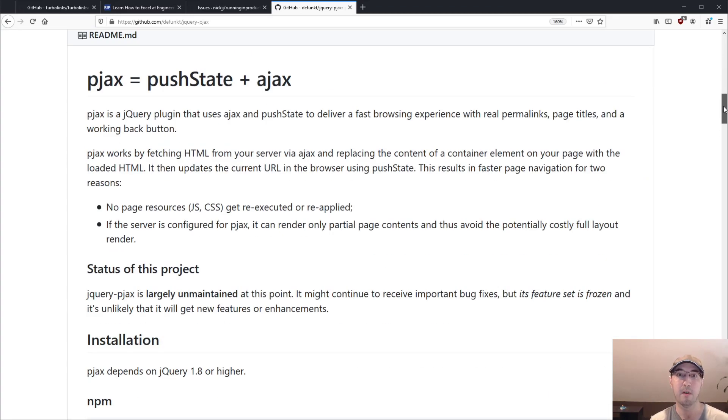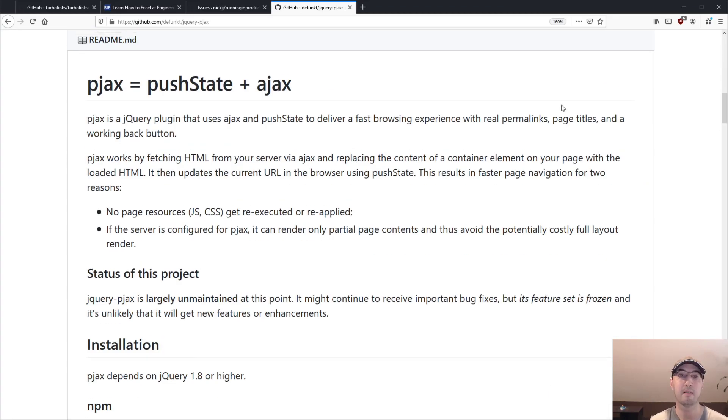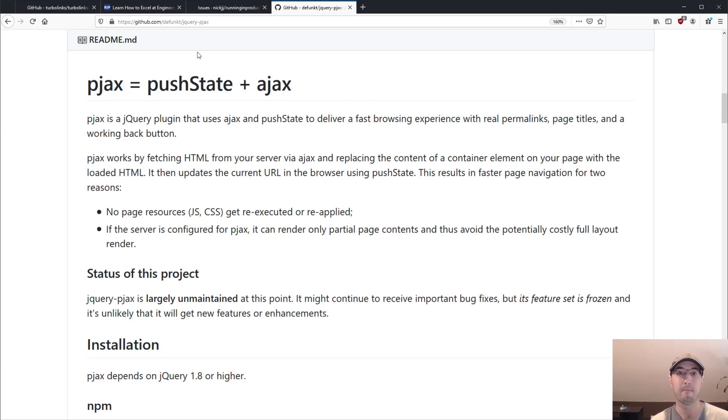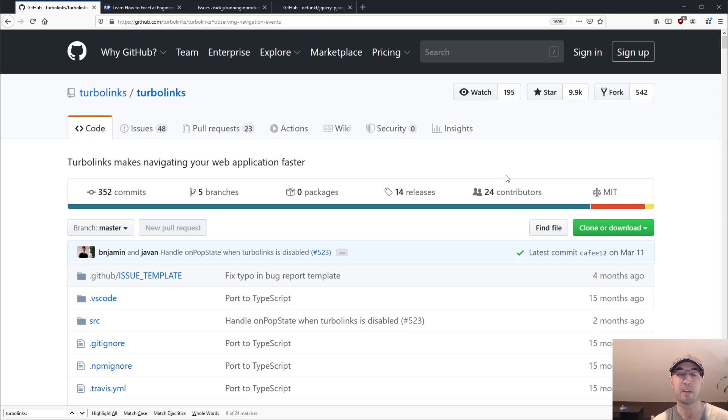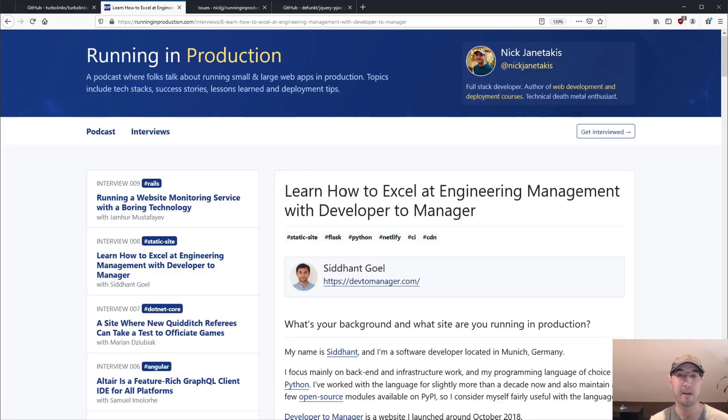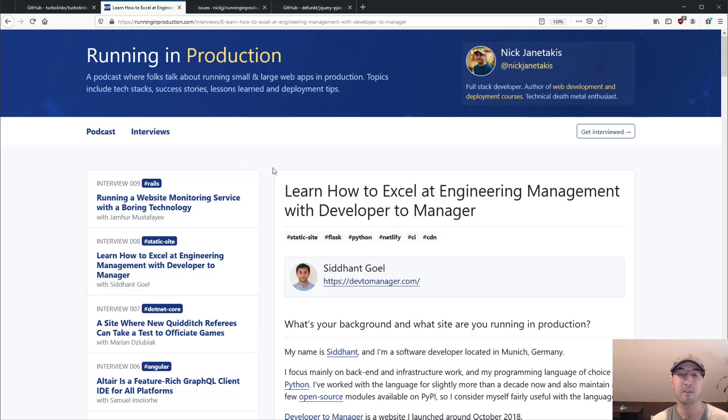So if you ever heard that term pjacks in your travels, just know it's basically the same thing. But yeah, that's it for this video. It's kind of an awareness of Turbolinks. I highly recommend dropping it into your site, because it does make a really big difference on page load speeds, especially if you have a decent amount of CSS and JavaScript. And as we saw, if you're just doing get requests, then there's really not that much work to do.